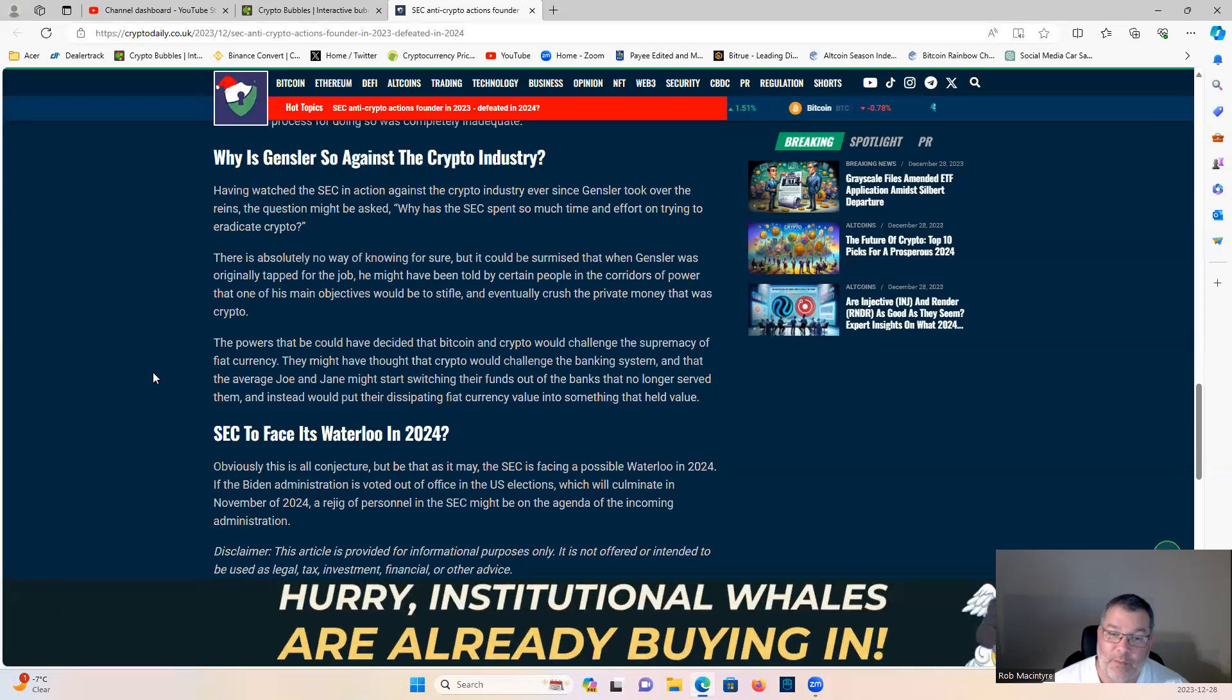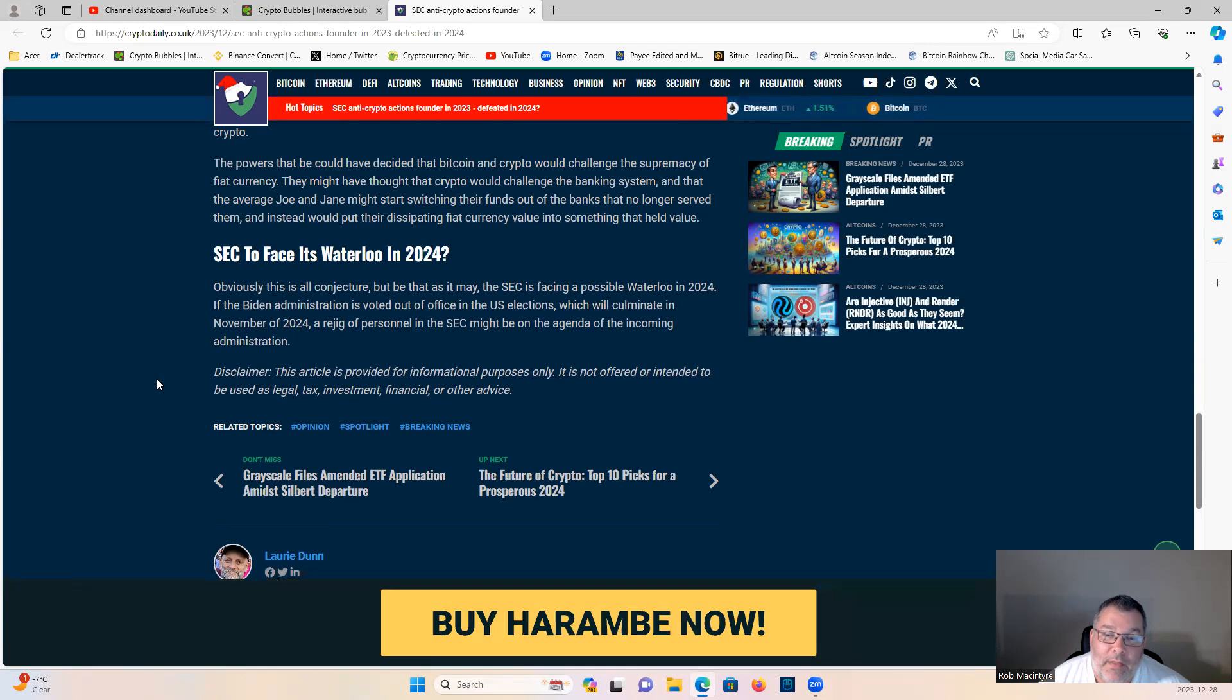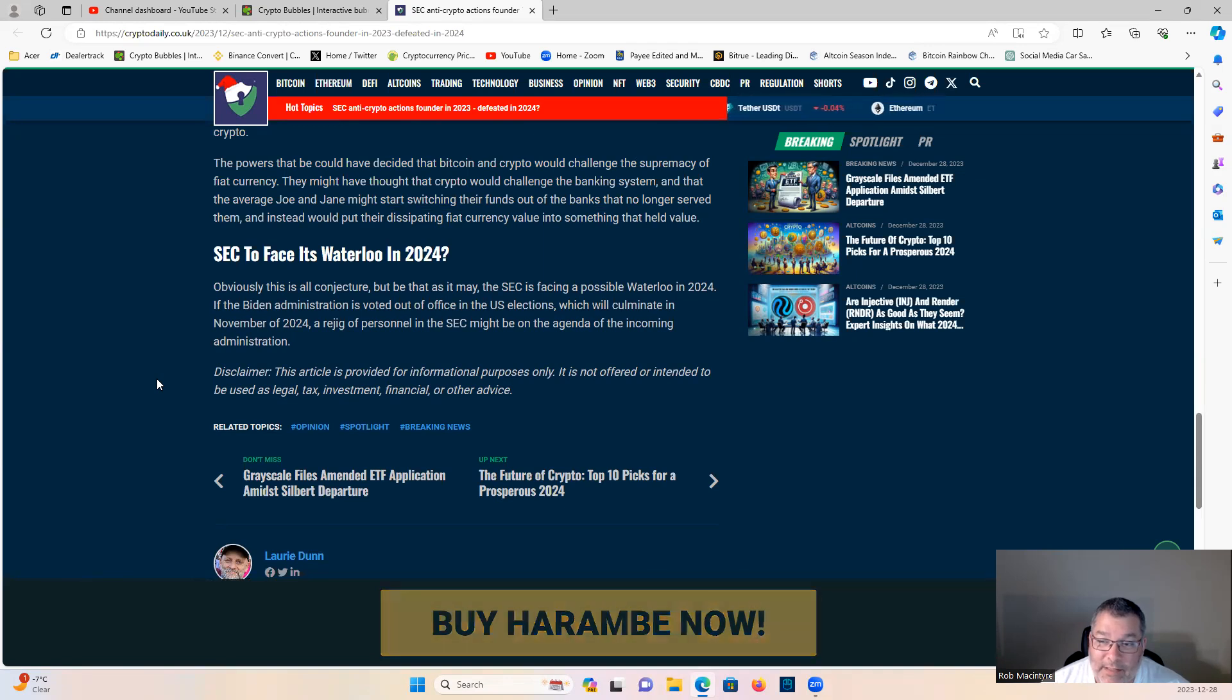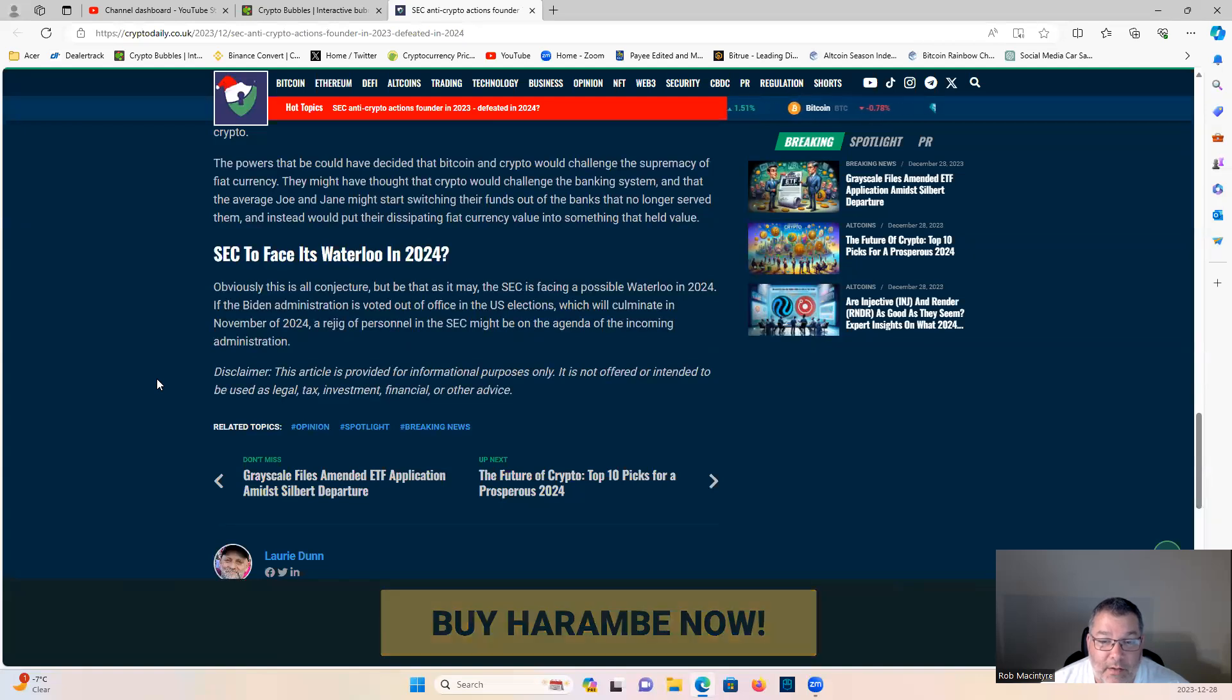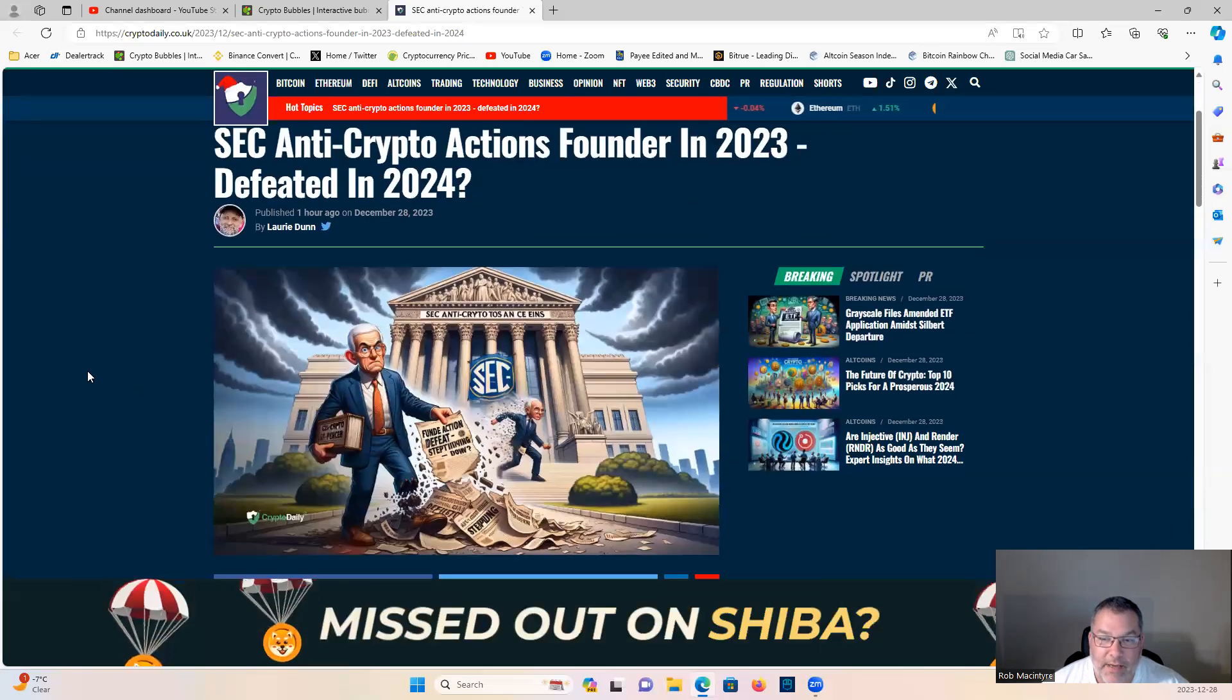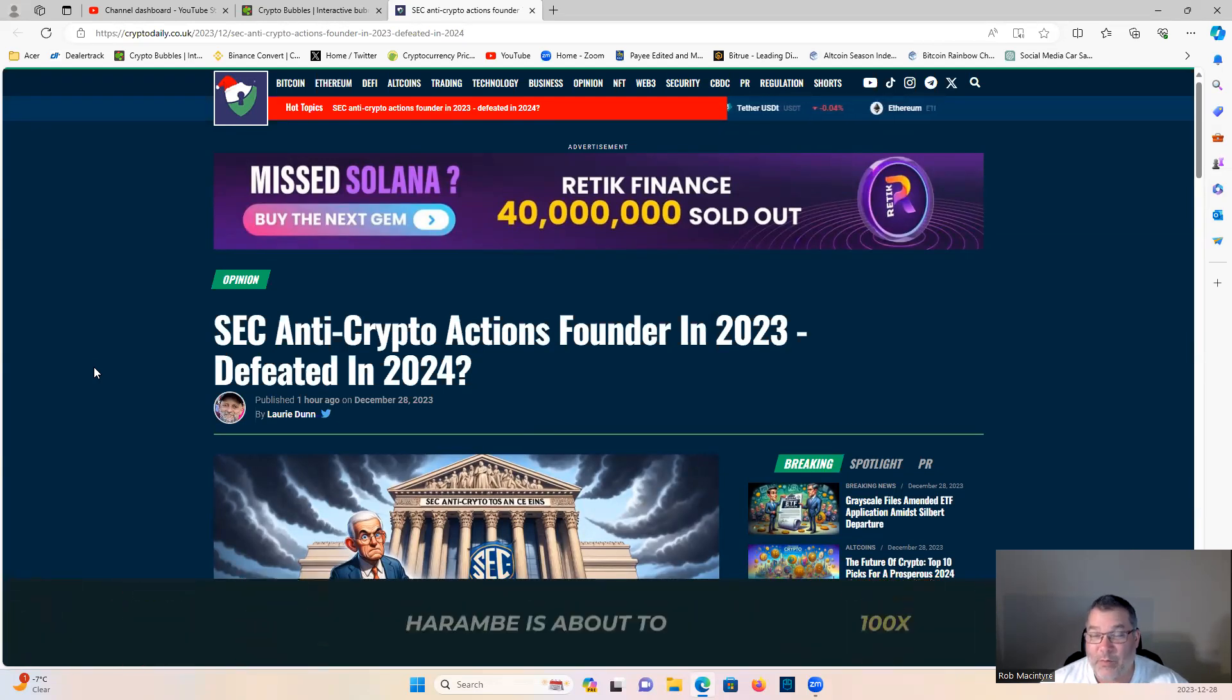By the way, the corridor people referring to people like Elizabeth Warren. The SEC is facing a possible Waterloo in 2024. If the Biden administration is voted out of office in the US election, which will culminate in November of 2024, the rejig of personnel in the SEC might be on the agenda of the incoming administration. Will Gary make it through 2024 as chair of the SEC? Will he resign before he gets removed? Gary has more losses coming in 2024 in current cases, in my opinion.